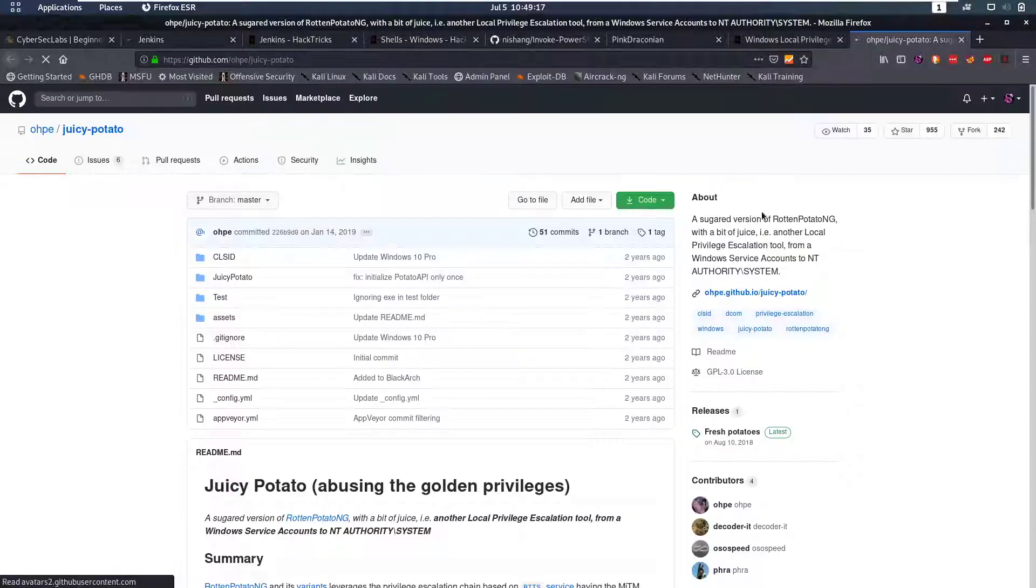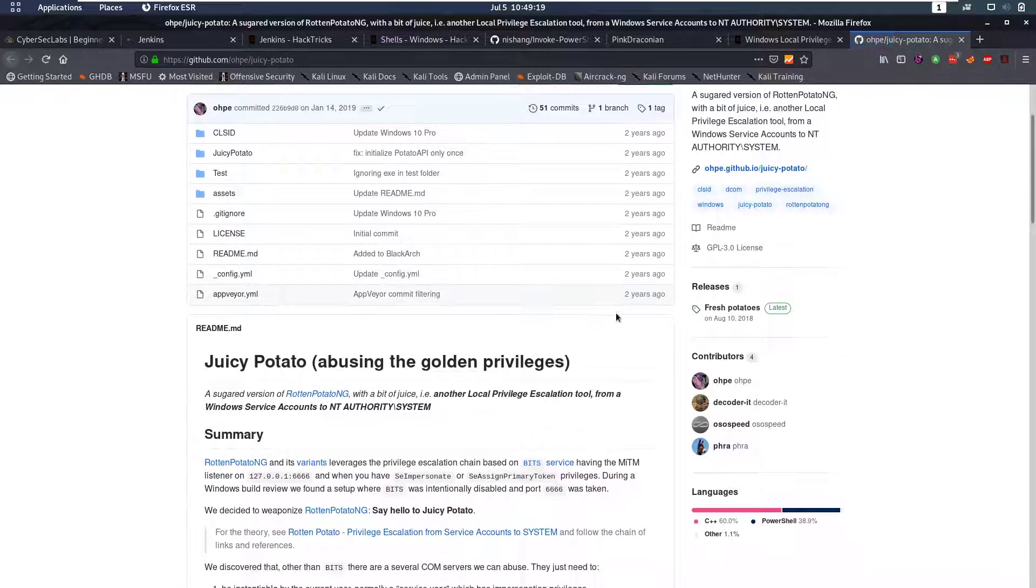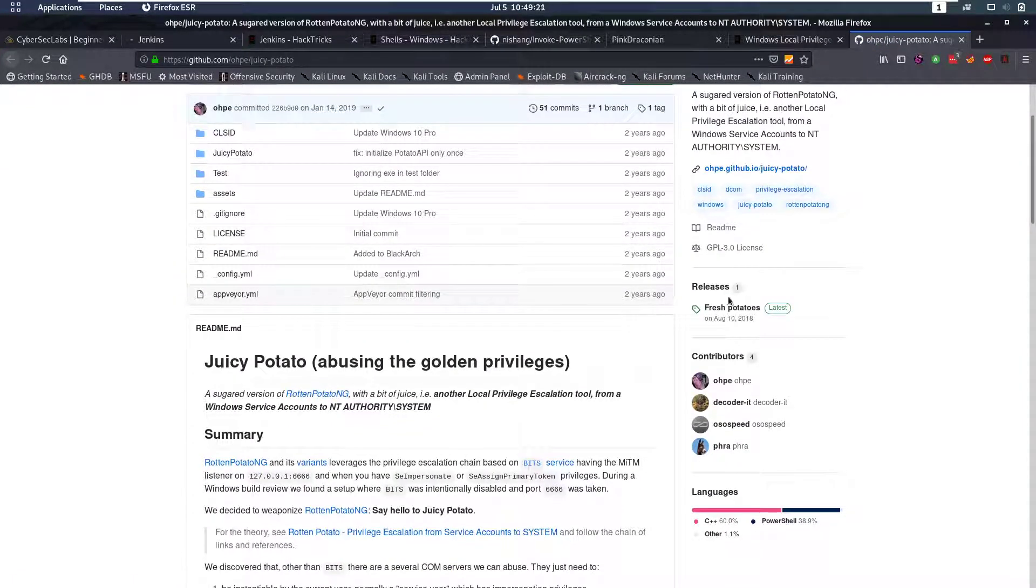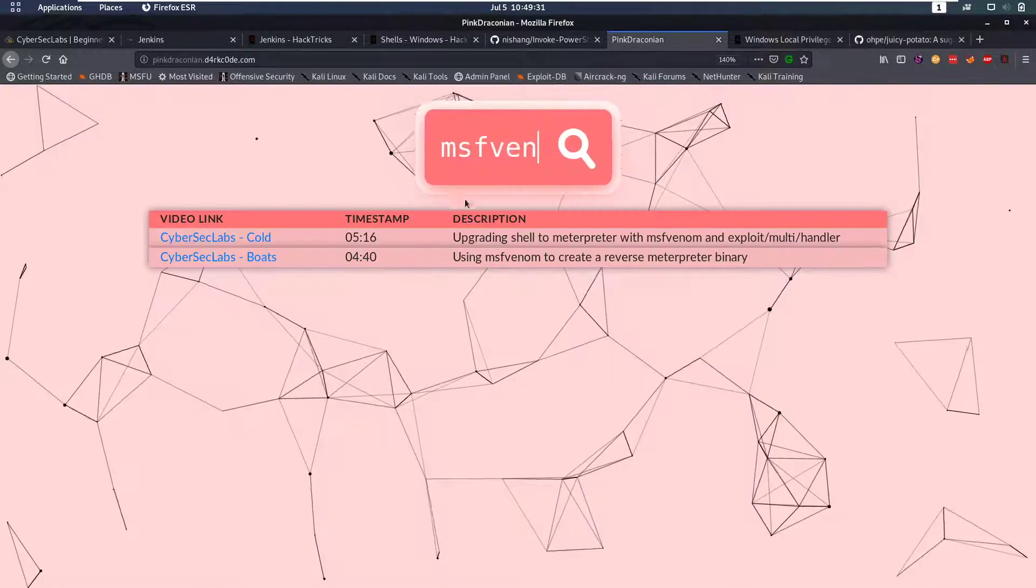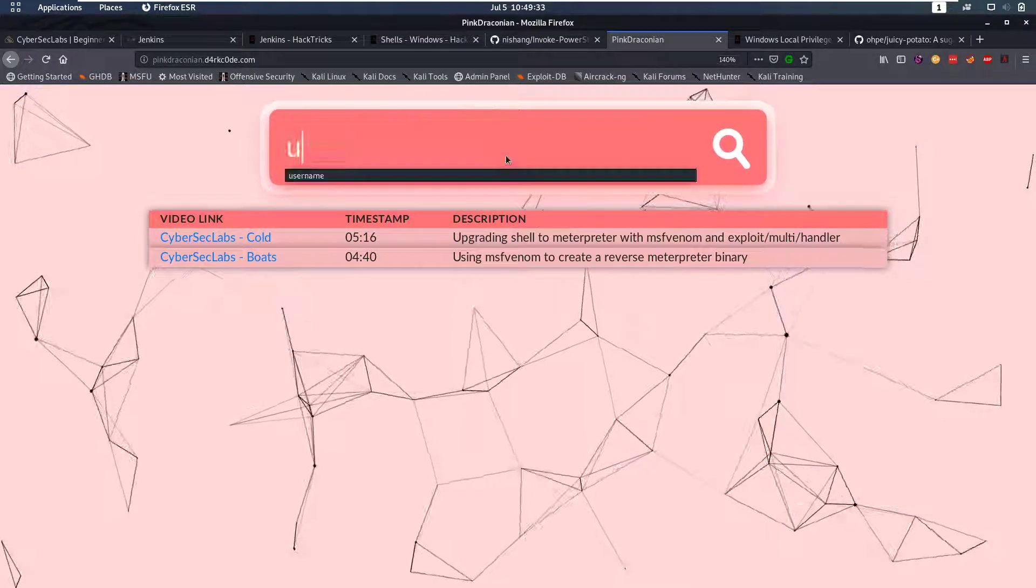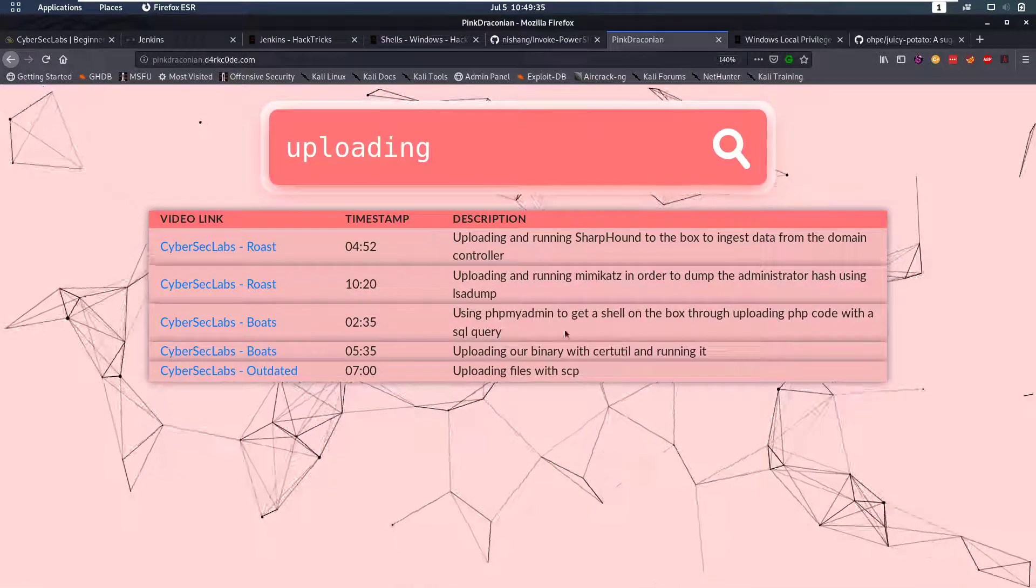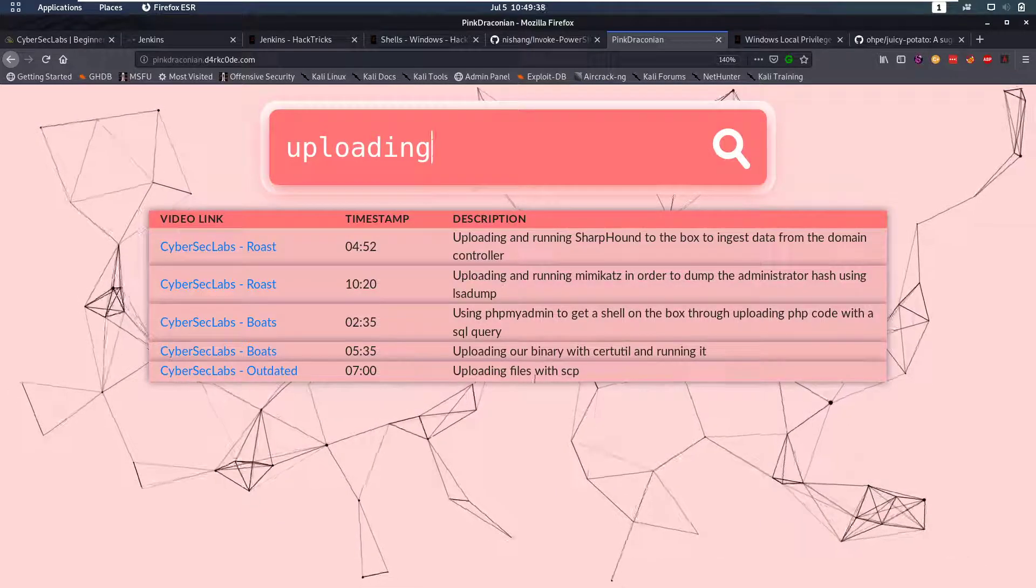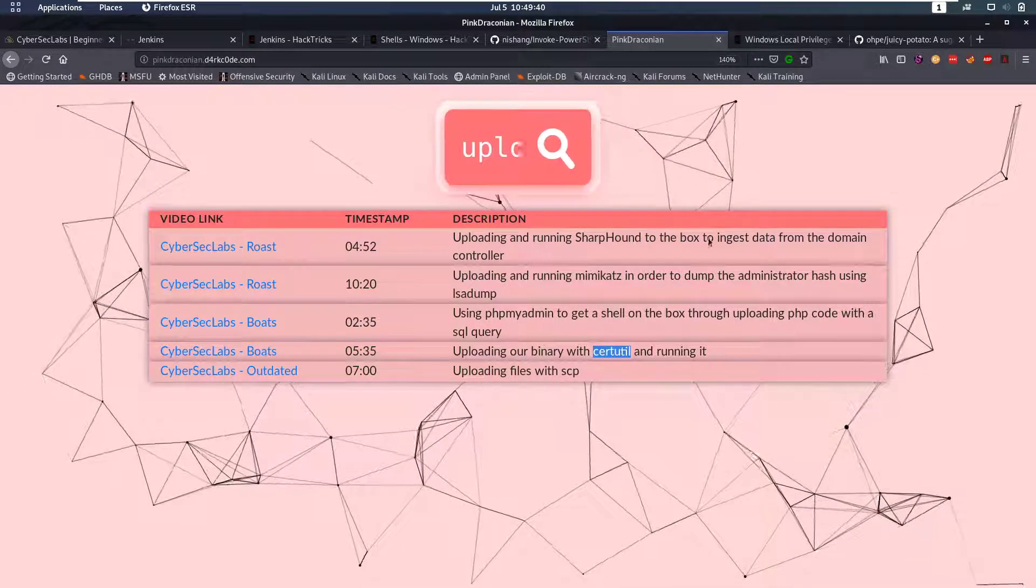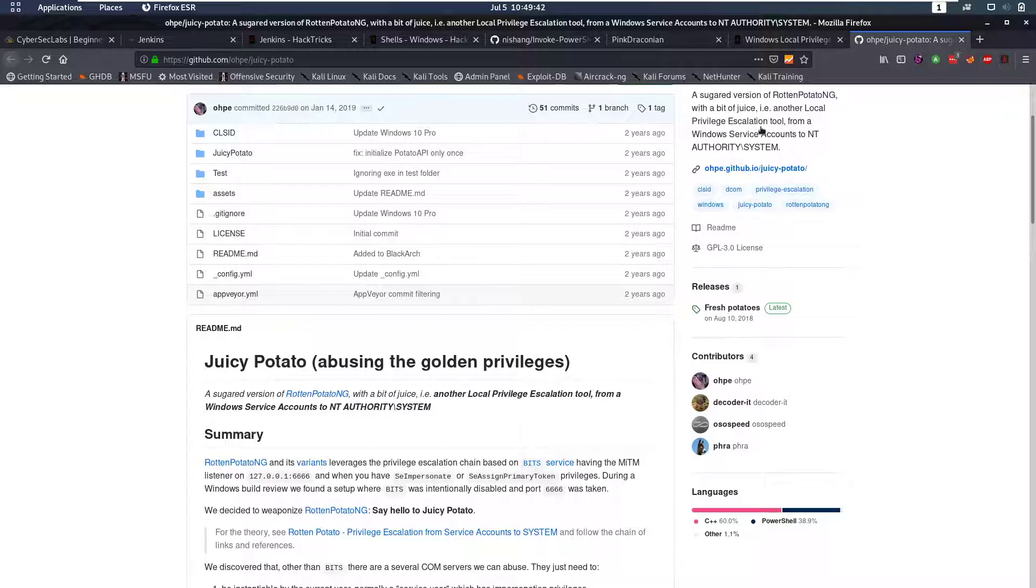So Juicy Potato is a very common one, something that you really wanna try out yourself and play with. You can download the release from here which will download an exe that you can then upload to the box via for example Invoke-WebRequest. If you search uploading here you'll see I have uploaded stuff with various different things for example certutil here, and those are all ways to upload stuff.